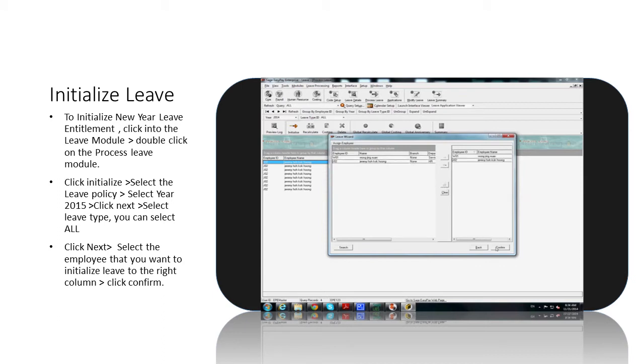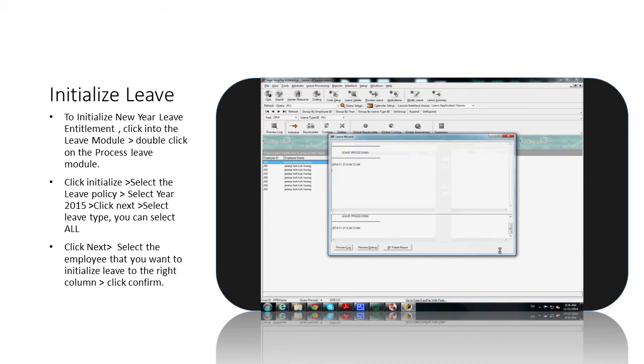Select the leave type — you can select all or specific types — then click Next. Select the employee that you want to initialize leave for, moving them to the right column, and click Confirm.